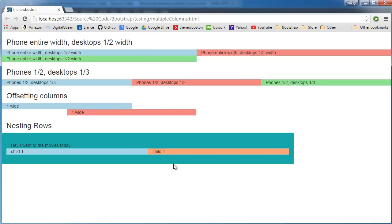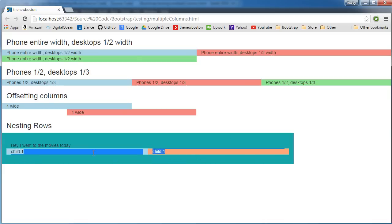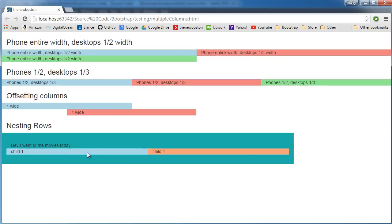Alright, so check this out. The parent took up 9 out of 12 columns, so three quarters of the screen. Now the children that were inside, this entire thing is based on a 12 column system.